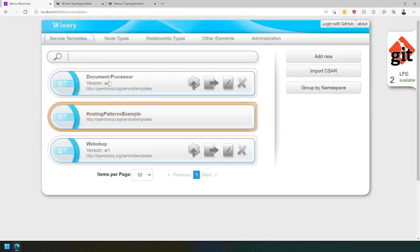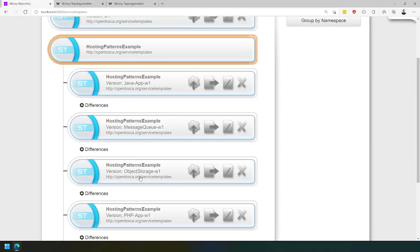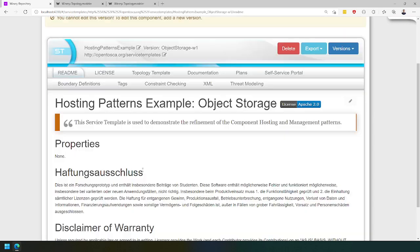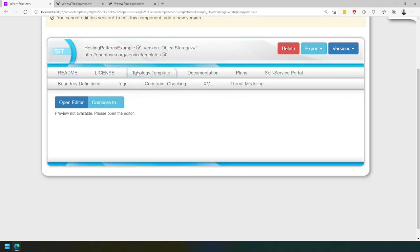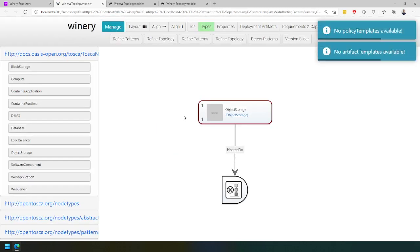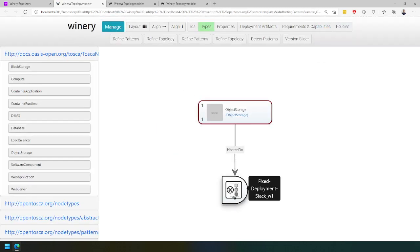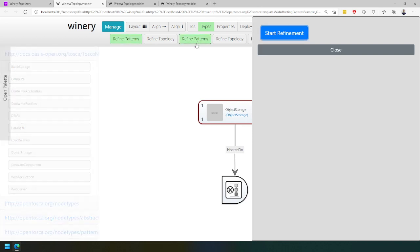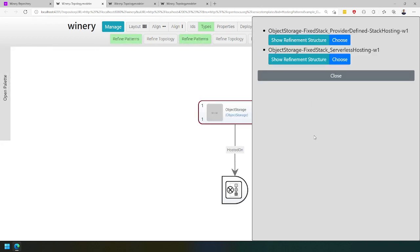If we go back to the object storage application, we can similarly go to the topology template, open the editor, and see that we have an object storage hosted on a fixed deployment stack. If you want to refine this one and see the hosting possibilities, we can again click on refine patterns and start a refinement. In this case, we have a fixed deployment stack that is provider-defined.